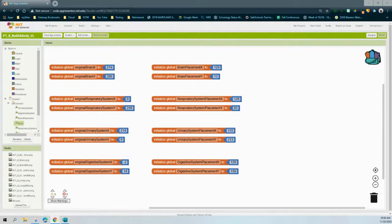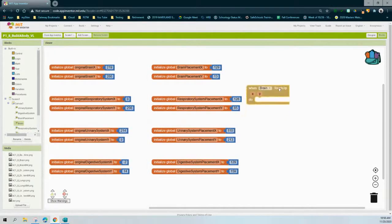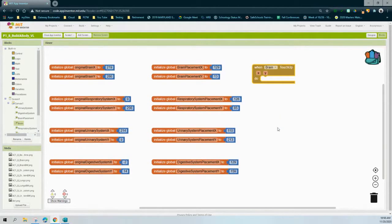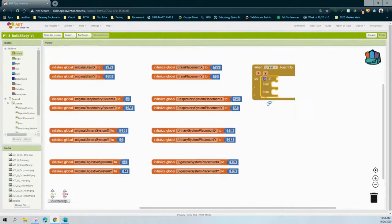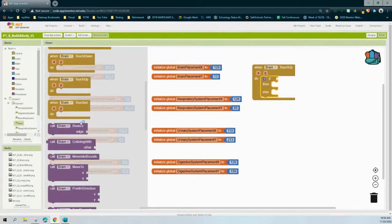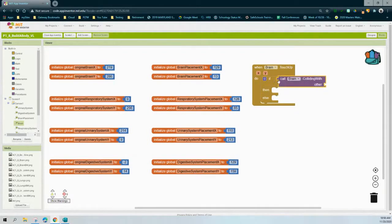We're going to look at our brain organ system as well as the organ placement. In our block view, we need to find our brain and from there find the touch-up event handler. Once we have that, we need to create an if-then-else statement as our condition. If my condition is met, something will happen; if not, something else will happen. For the condition, if the brain collides with the brain placement, we should get it to move. We'll find the brain and look for the purple block that says collide with others, and bring that into the condition — basically saying if the brain organ system collides with the brain placement.